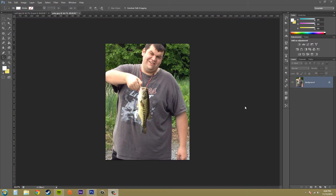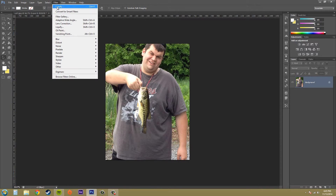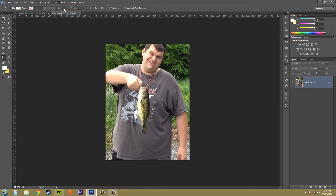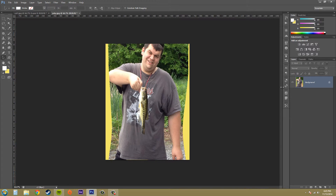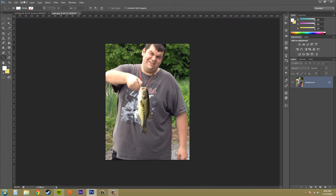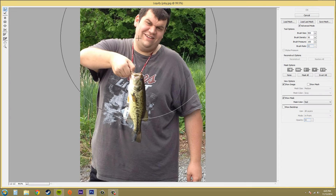Hey everybody, welcome to another Photoshop CS6 tutorial. My name is Buddy Blackford and today we're going to work with Liquify again and go over some of the tool options. Let's go ahead and apply our Liquify filter — Filter, Liquify, there we go.